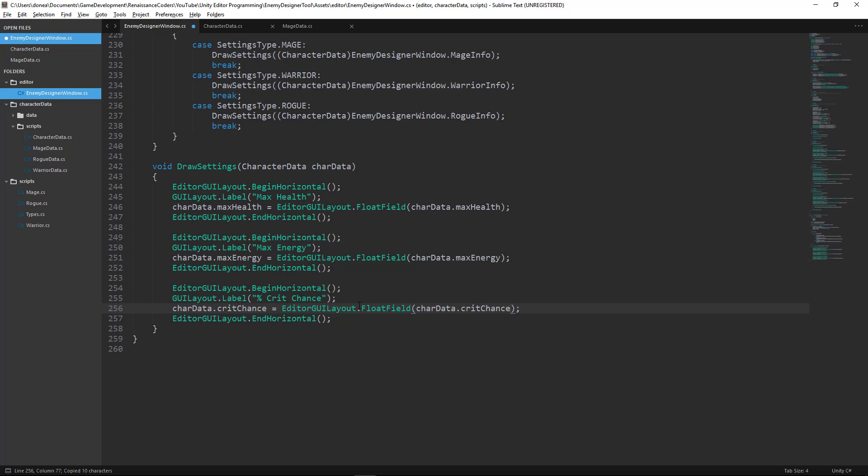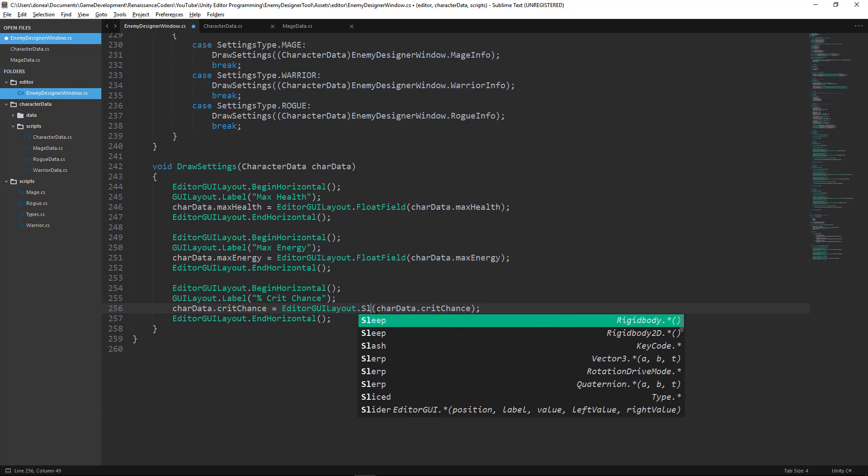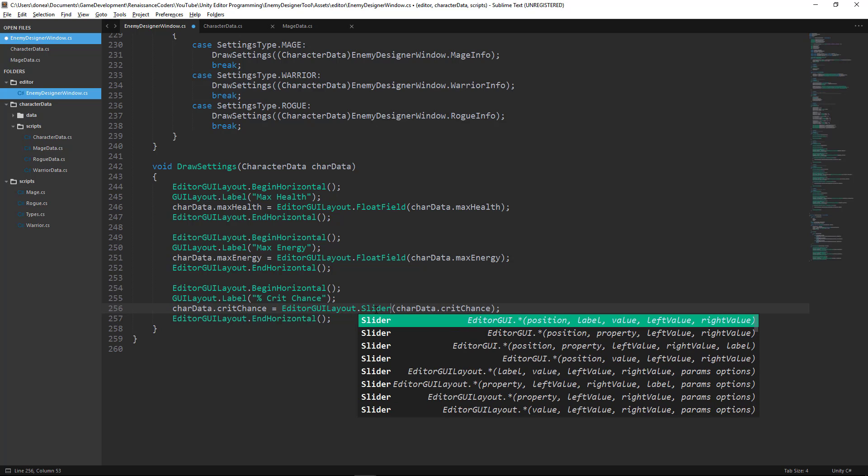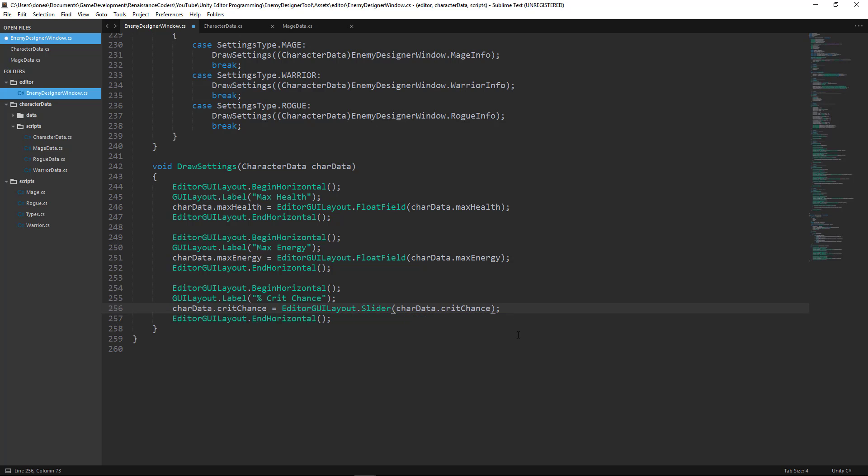Now the slider function takes three parameters. The first is the variable that you want to modify. The second is the min value of the slider. And the third will be the max value of the slider.